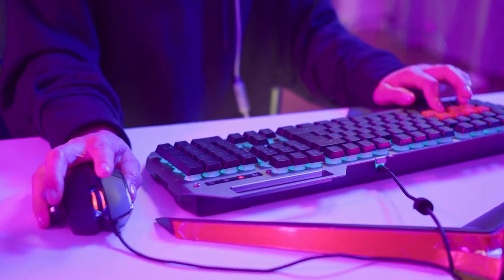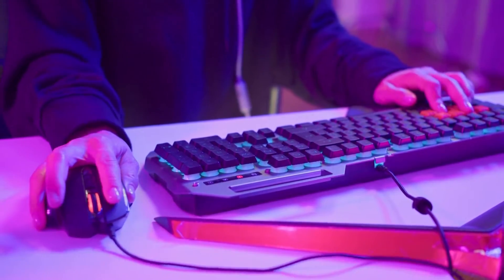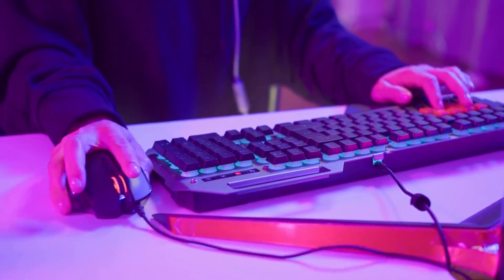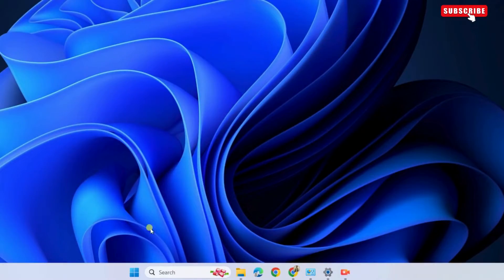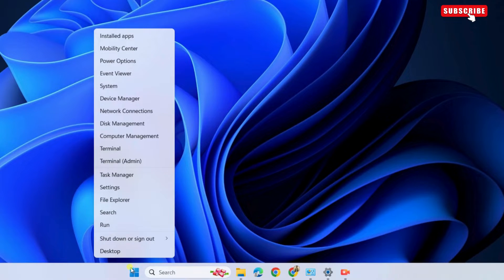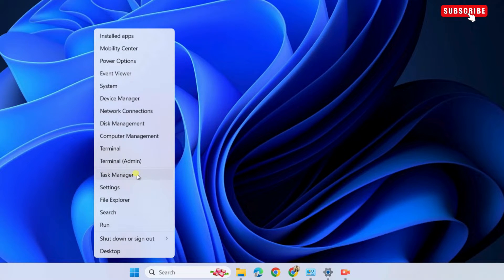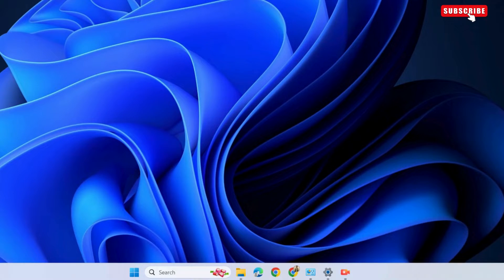The first thing you will need to do is close all the background apps you are not using. For that, right-click on the Start icon on the taskbar and select the Task Manager option from the list.